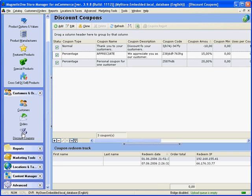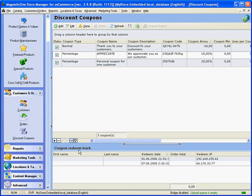Discount coupon page helps you to manage customers' discounts really fast. You see the list of coupons at the top and the coupon rating track at the bottom.